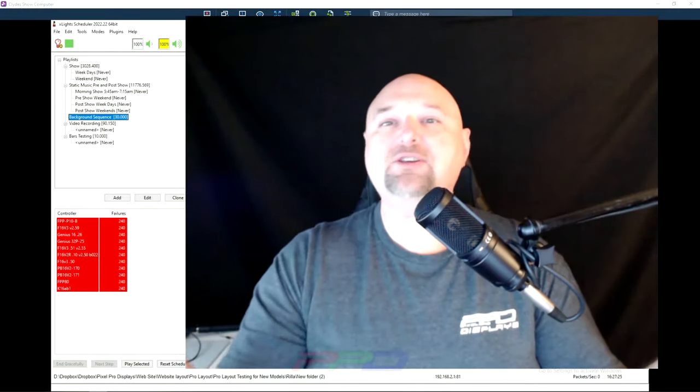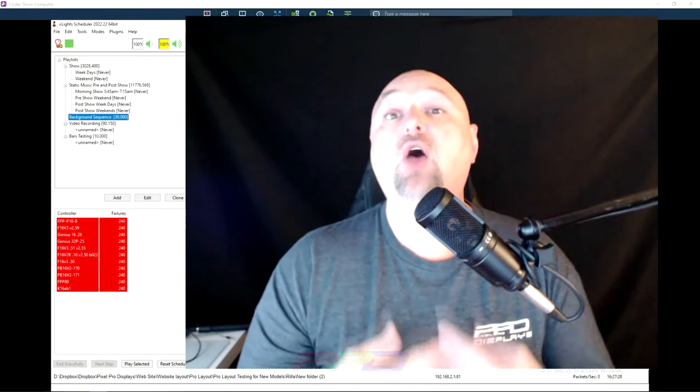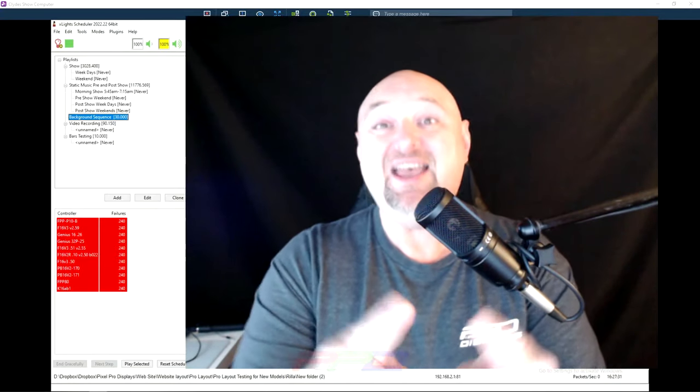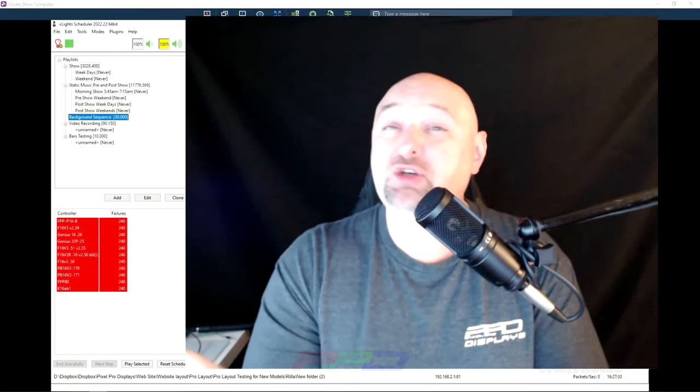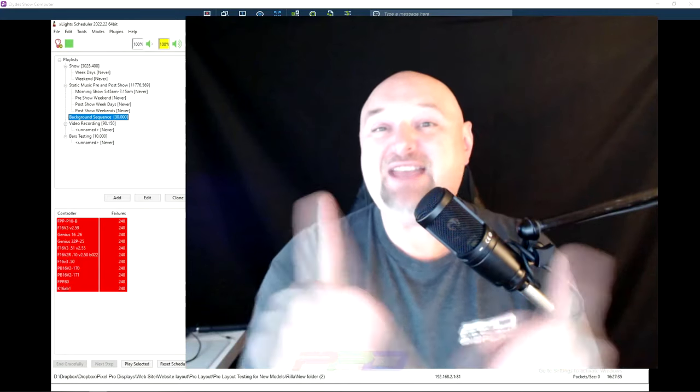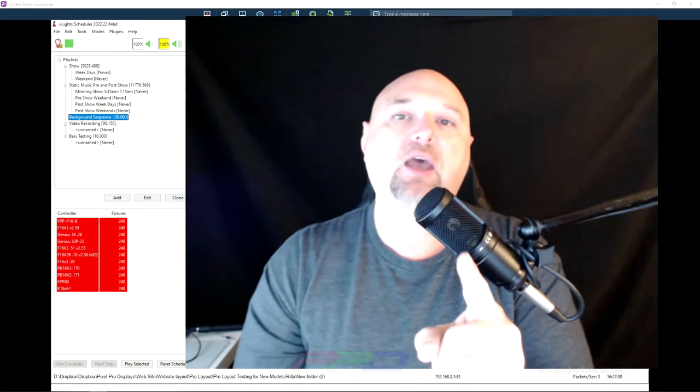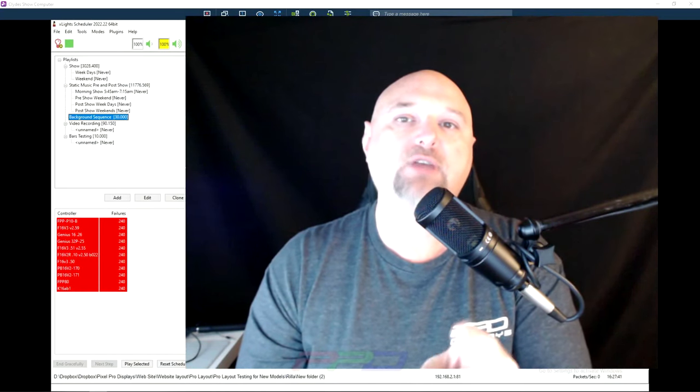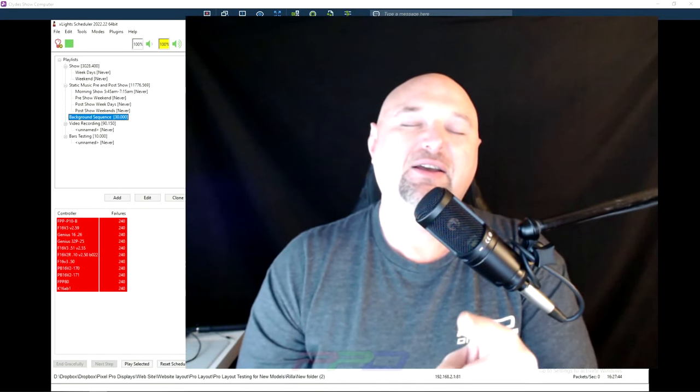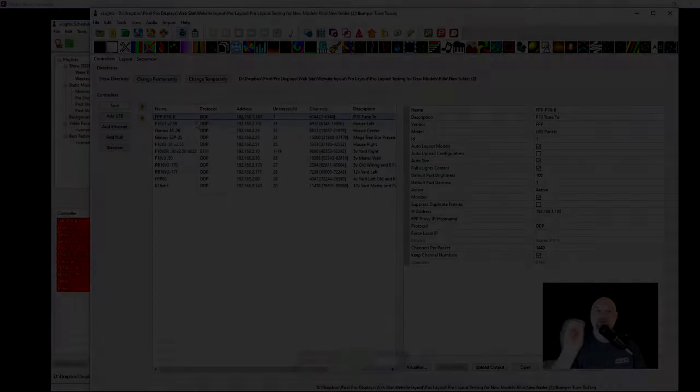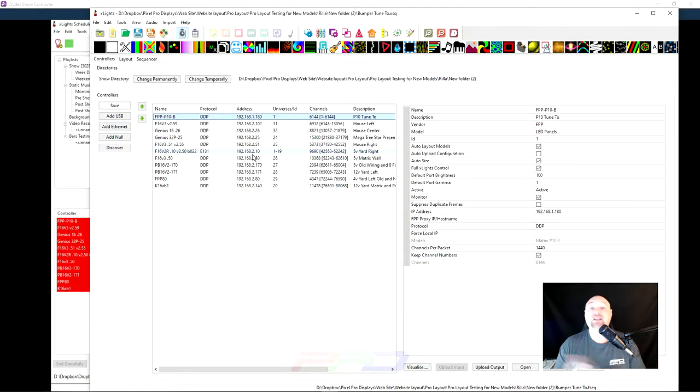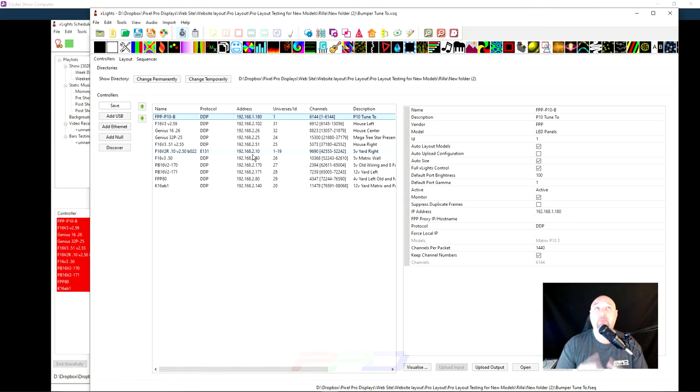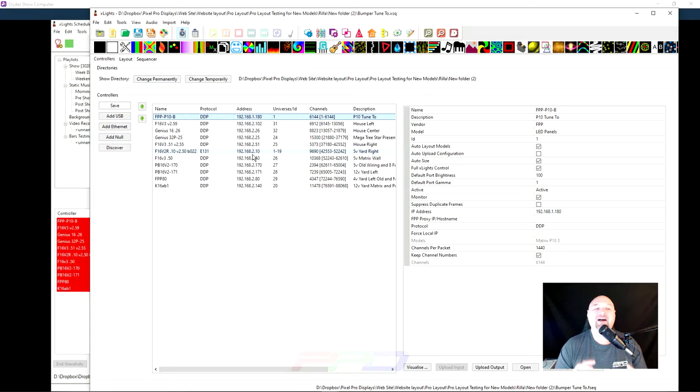Welcome back to Twinkle Tips Friday, folks. Clyde here from Pixel Pro Displays. Thank you for joining us this Friday and any day that you're watching the video. Stay tuned. We've got xSchedule news coming right up. We don't have xSchedule news. Okay, take two. Specific controller and if it is an FPP controller, it's probably already, if you haven't updated to the latest and greatest, it's probably already labeled. I can't talk. If you have...